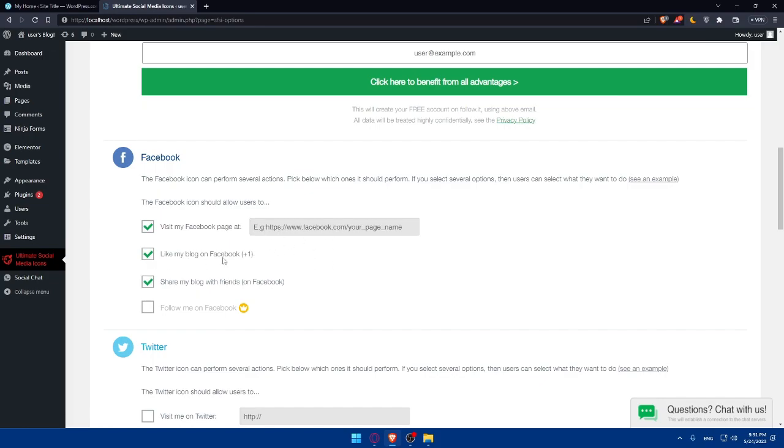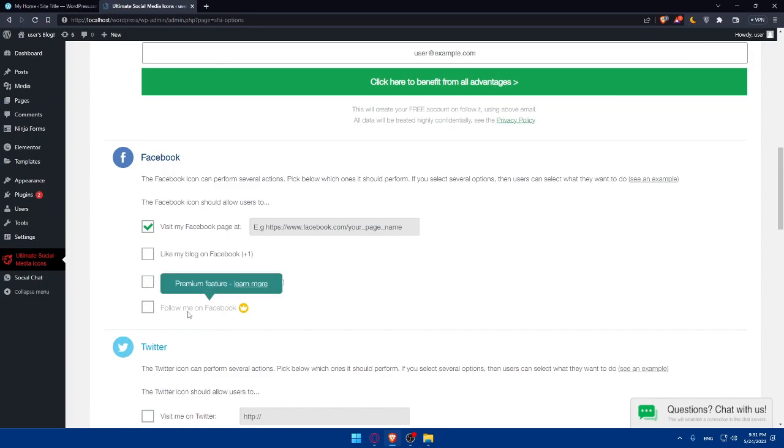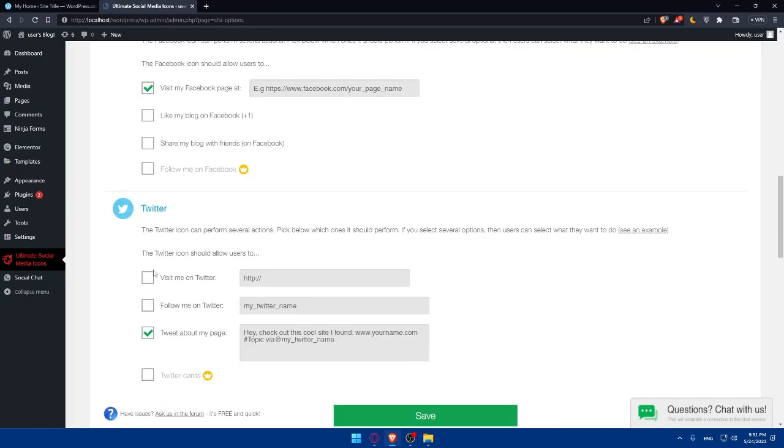You can simply go and control V or paste the link right here of your social or Facebook page. Then you can even like my blog on Facebook, plus one. If you don't want to, you can simply disable this option. And you can even share my blog with friends on Facebook. If you want to make sure to enable it. If you don't, make sure to disable it. There's this follow me on Facebook, but this will need the premium feature.